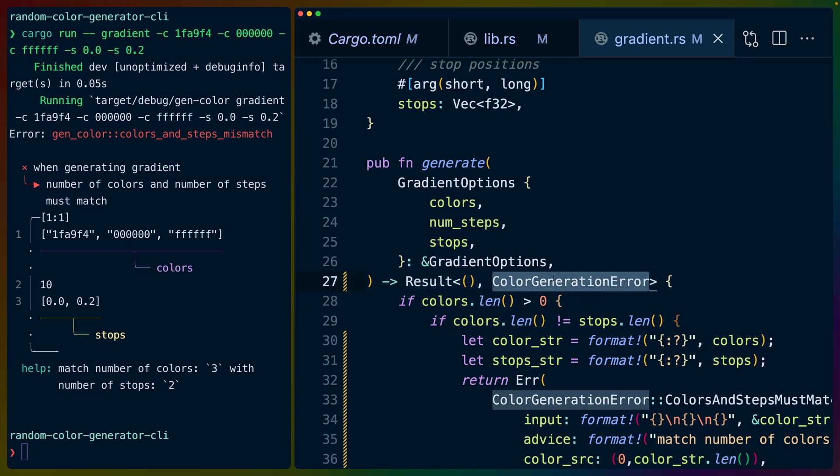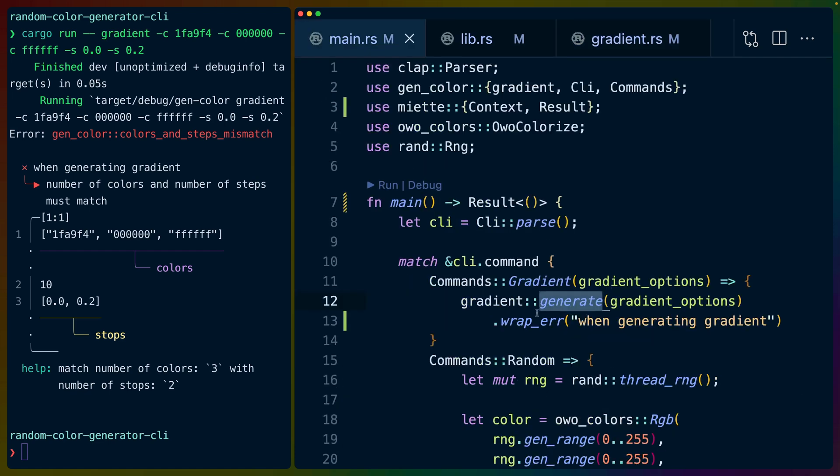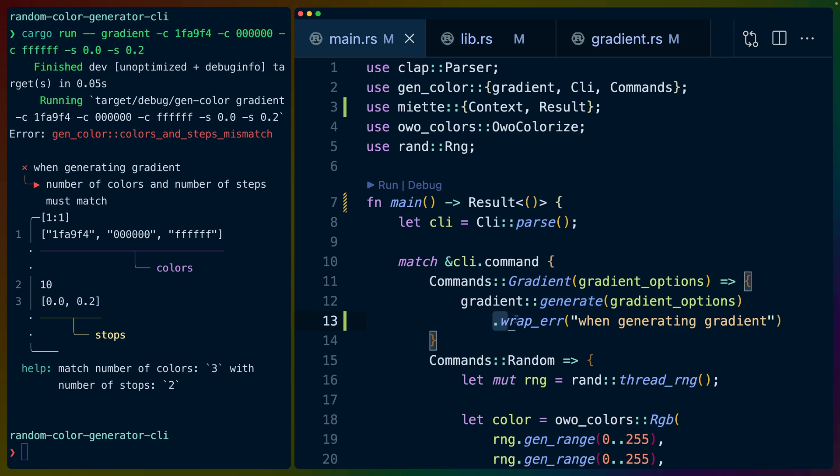This means that here we're getting back a result type with that error that we've created, and Miette allows us to wrap that error in additional context.